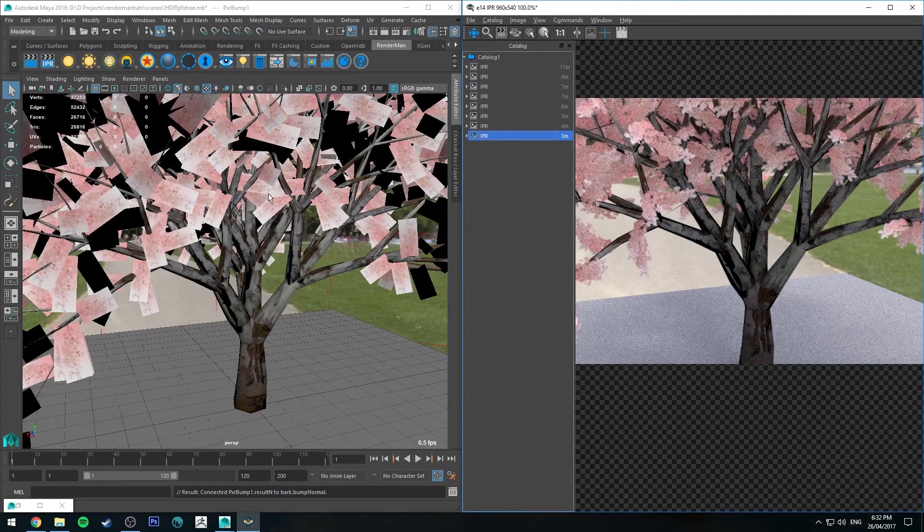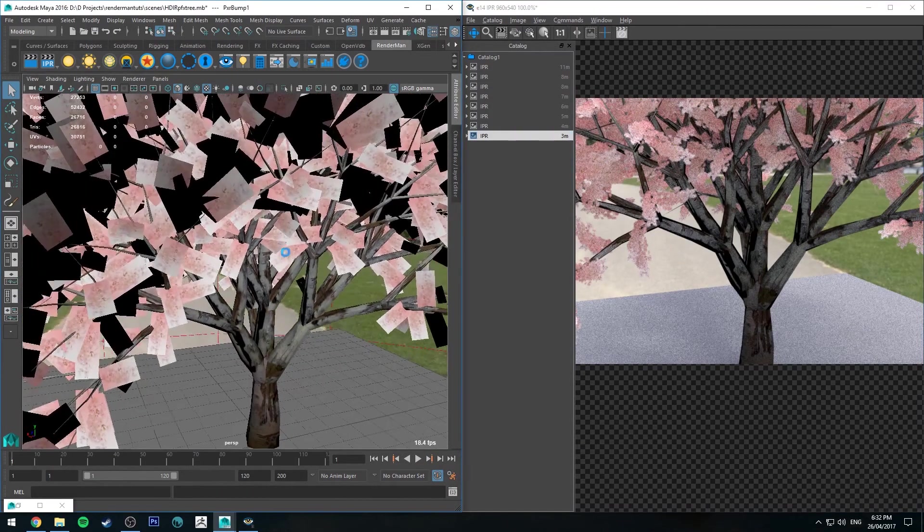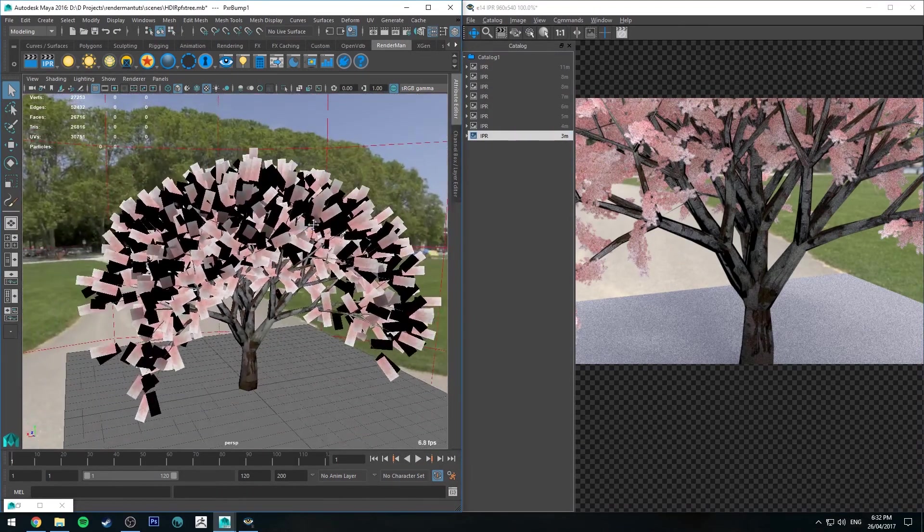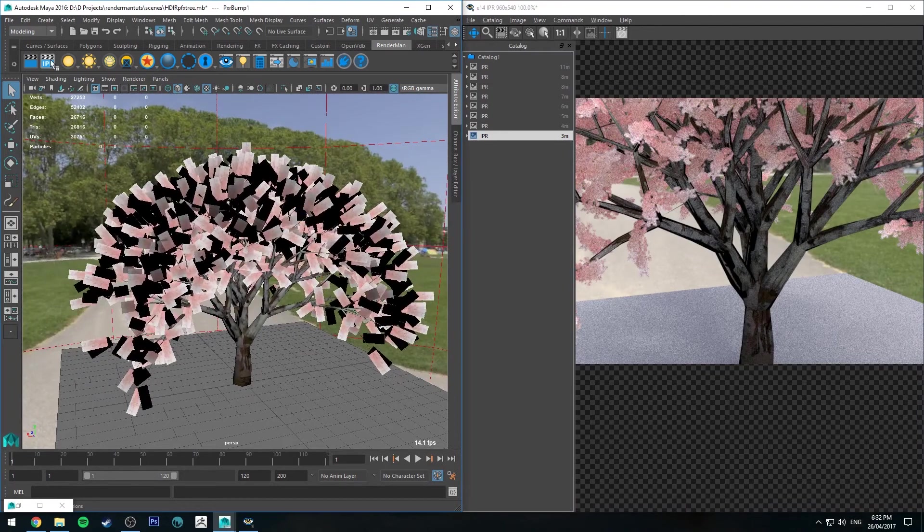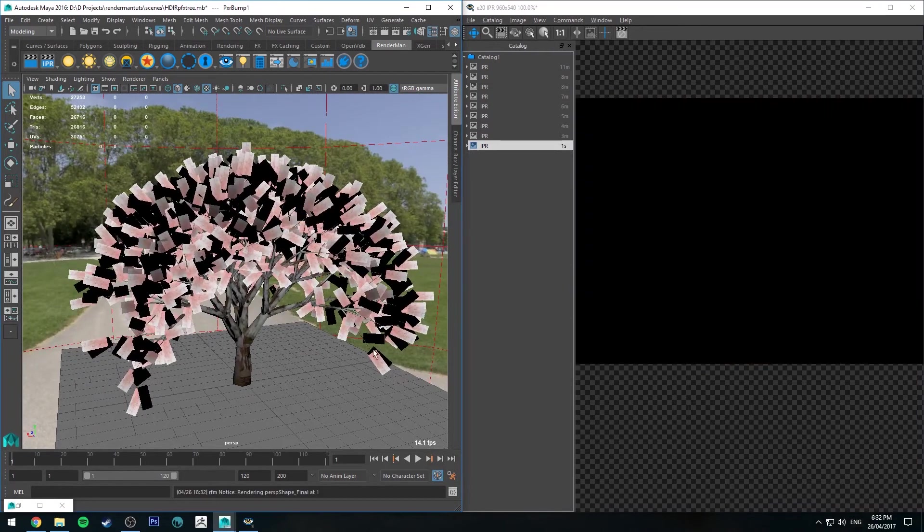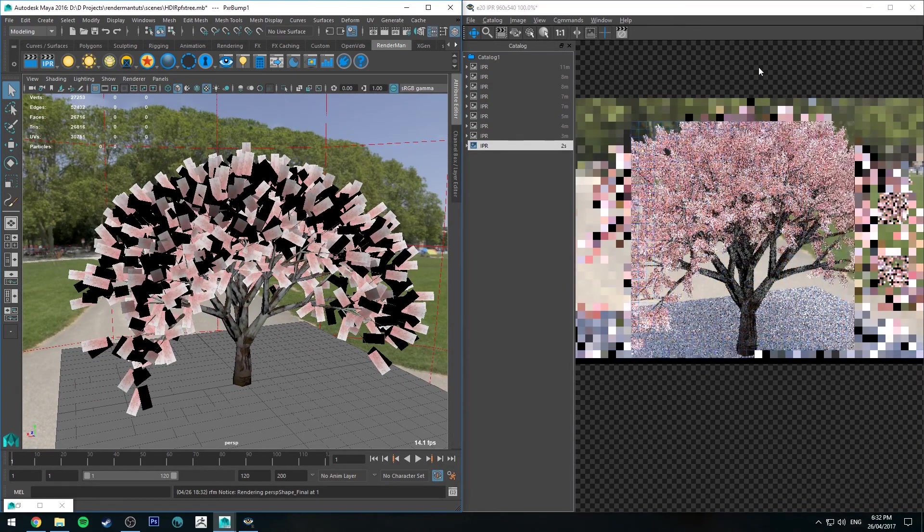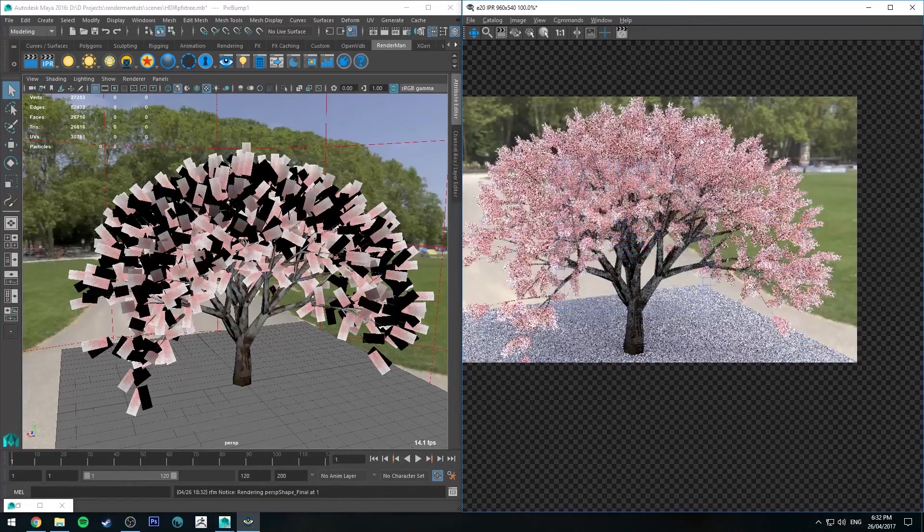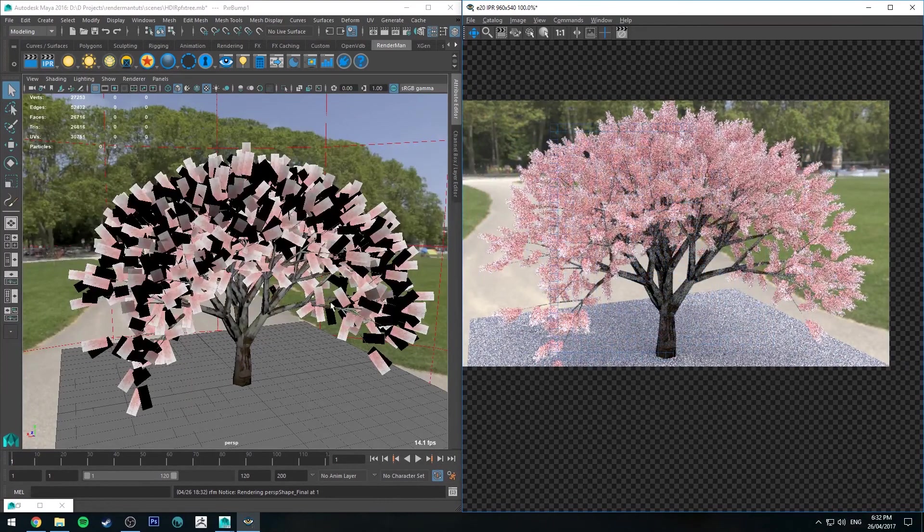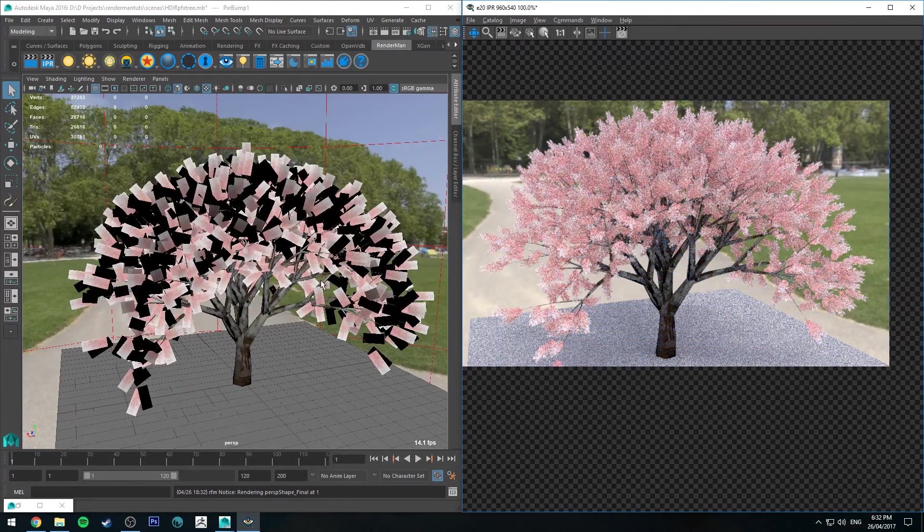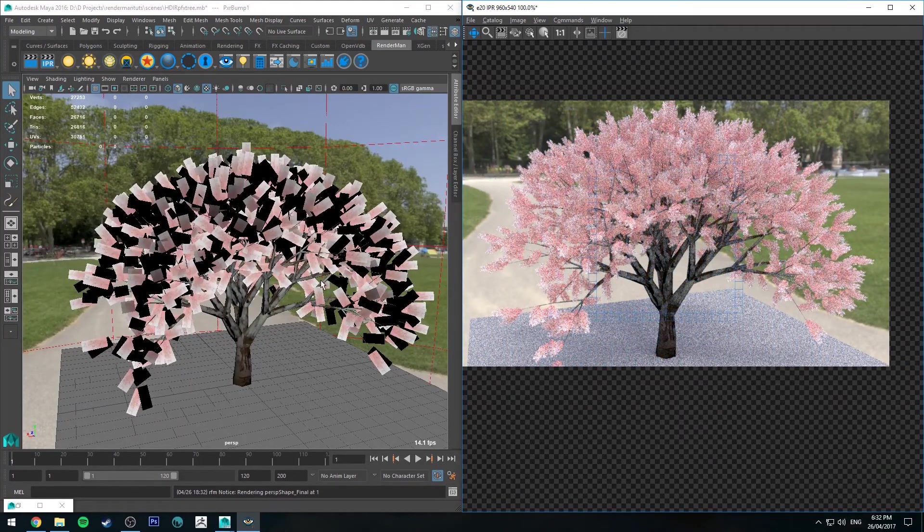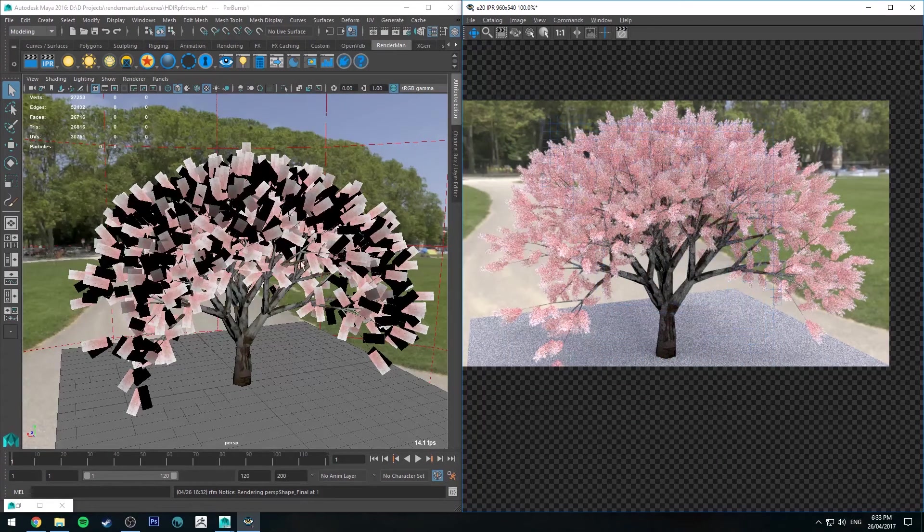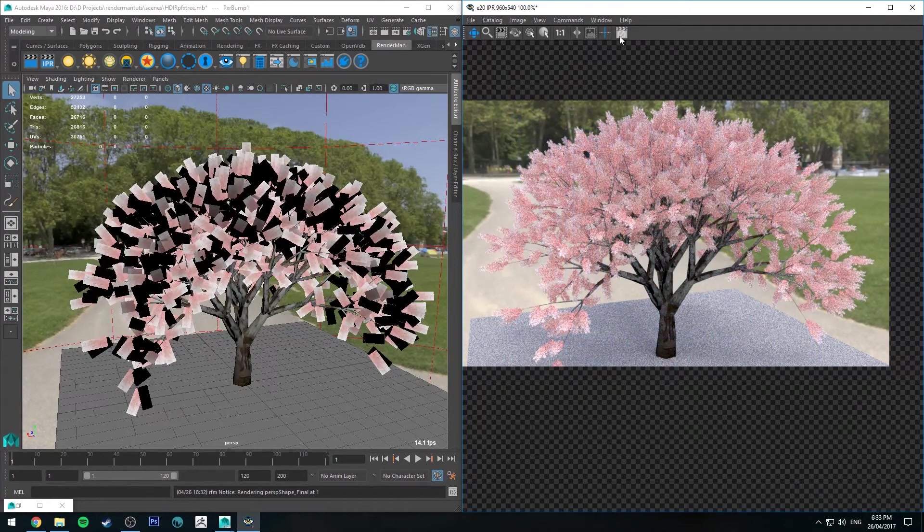These trees don't really hold up under close scrutiny, but for dressing a scene they are quite useful in a pinch. I often use them if I need to get something out quite quickly. They still look effective at a medium length shot.